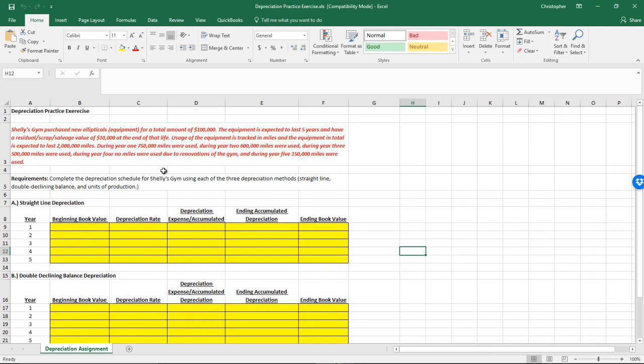Shelley's Gym purchased new ellipticals — which would be equipment — for a total amount of $100,000. The equipment is expected to last five years, and it's going to have a residual value, or salvage value, of $10,000 at the end of that life. Usage of the equipment is tracked in miles, and the equipment in total is expected to last 2 million miles. They break down for each year how many miles it's going to be used — this is an estimate, of course. We'll use that when we get to the units of production method; we don't need it for the first two methods.